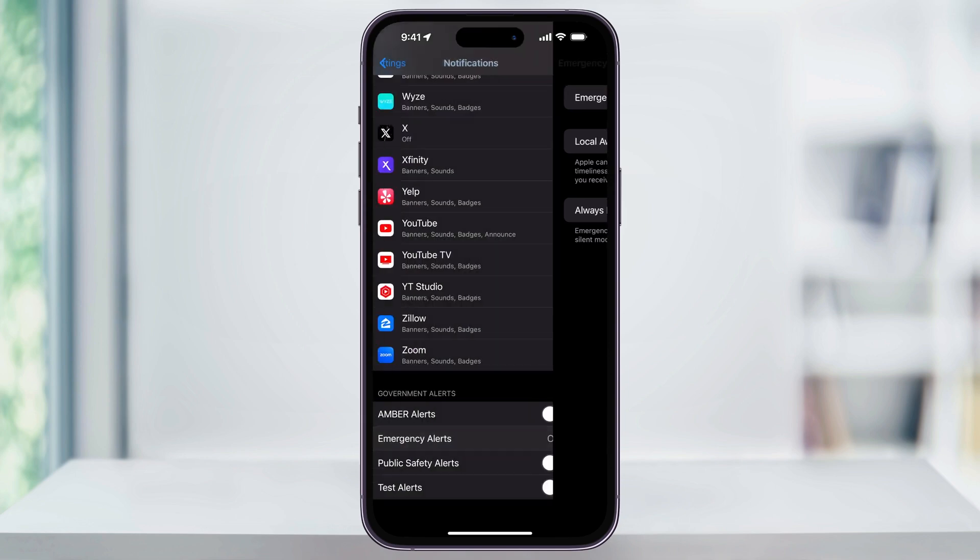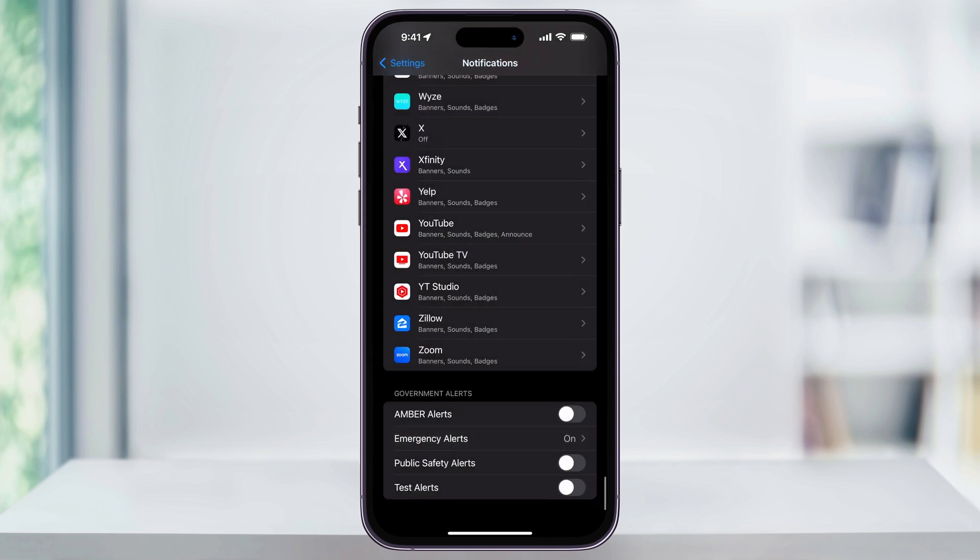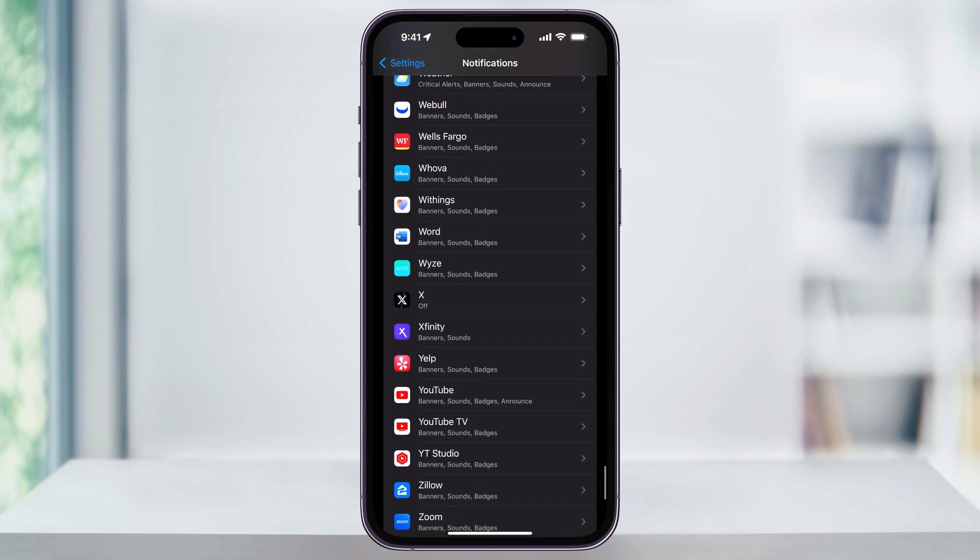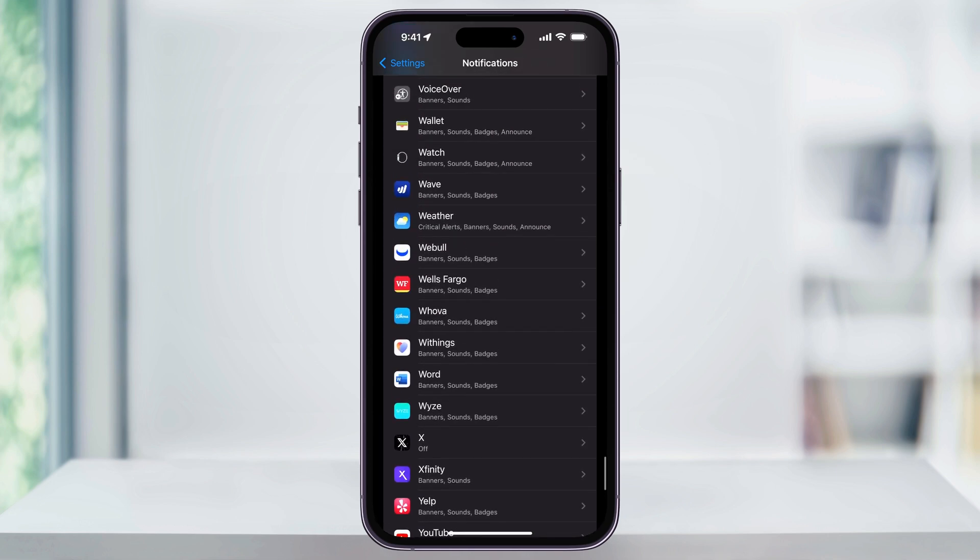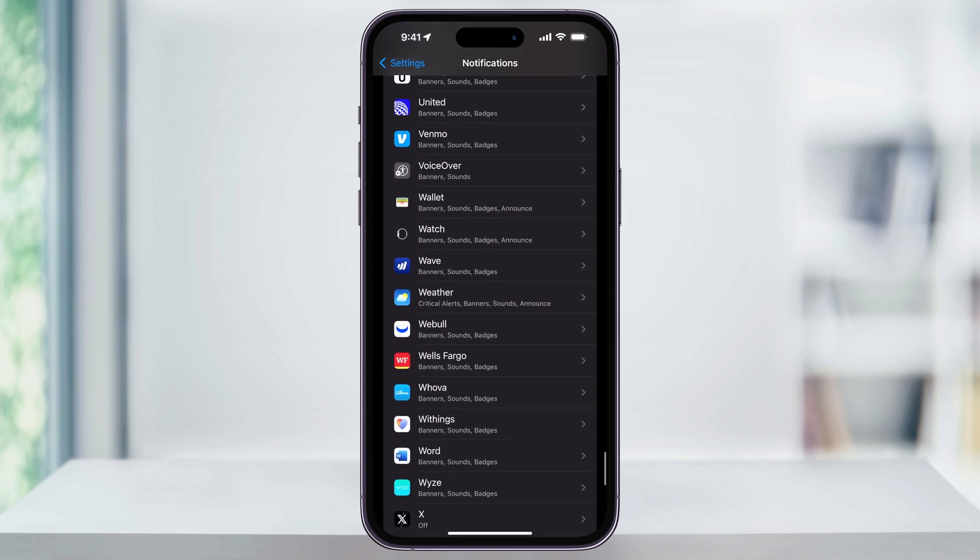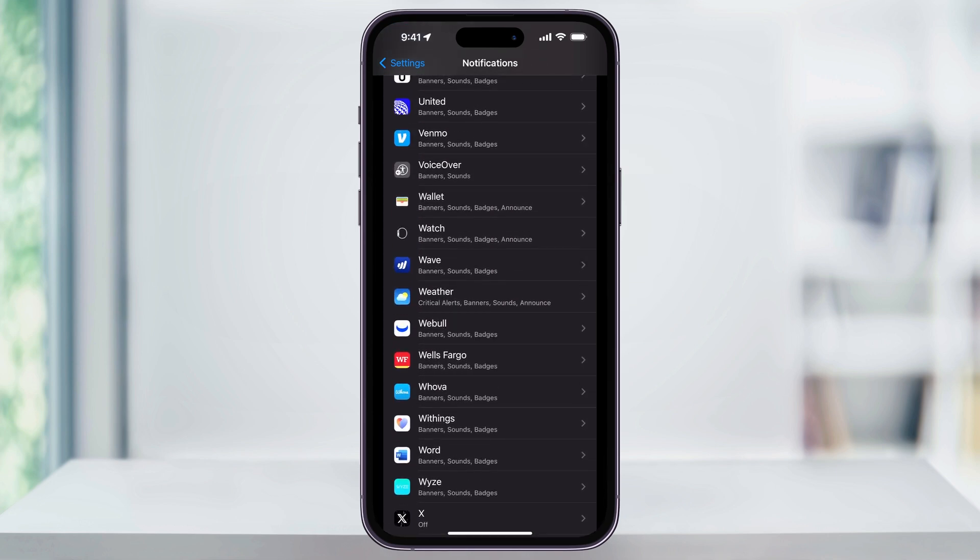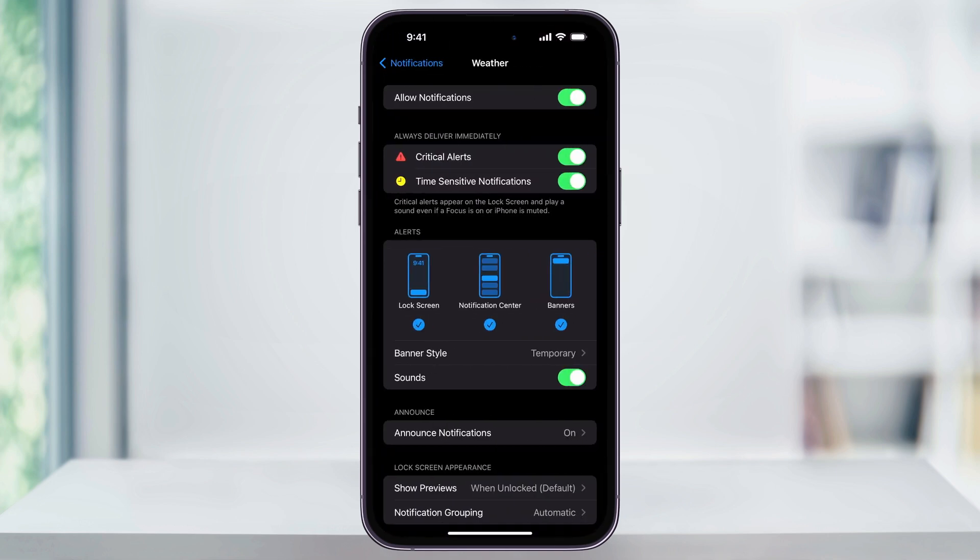Head back one screen to the main notifications menu, and then scroll up a little bit until you see weather here near the center. Choose this, and then here at the top, make sure that allow notifications, critical alerts, and time-sensitive notifications are all turned on.